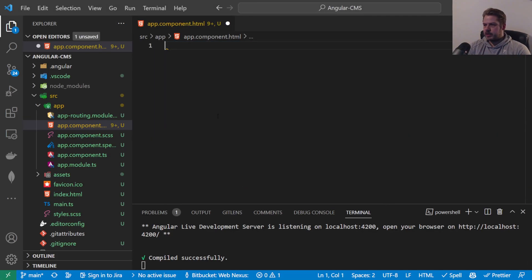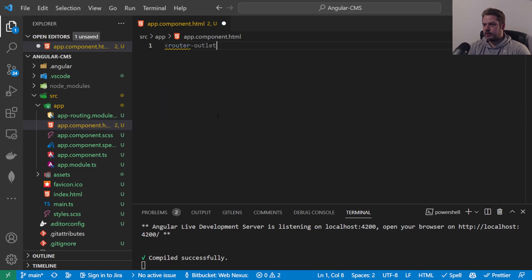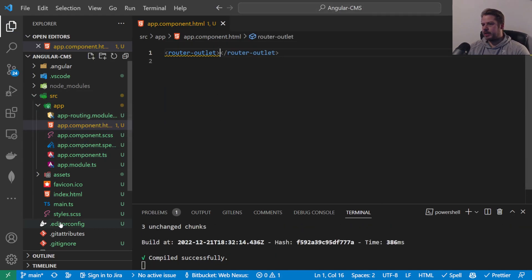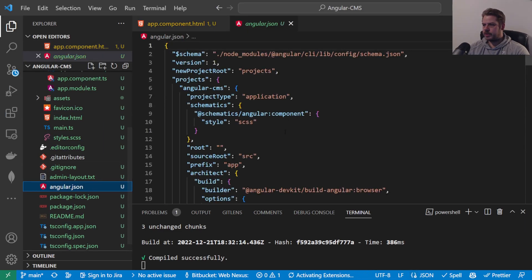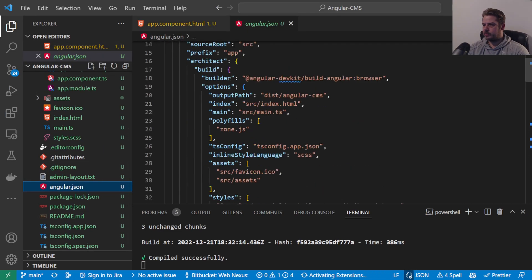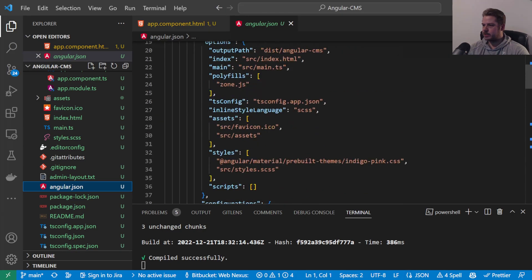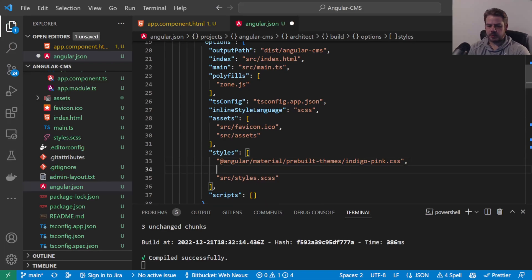Let's delete all of that and we're going to put a router outlet here ready for our routes. And then what we want to do is pop into the angular.json file and inside of here we can see that we've imported Angular Material, it does that automatically when you install it, but we also want to add our Semantic UI.